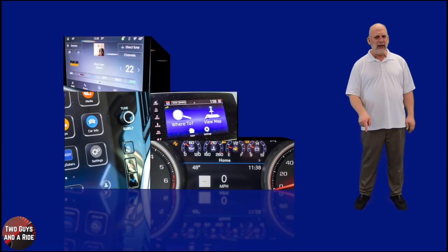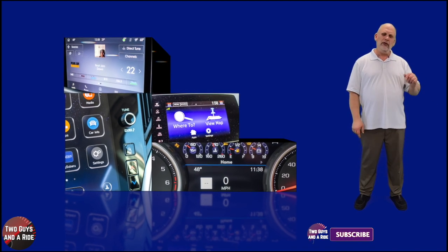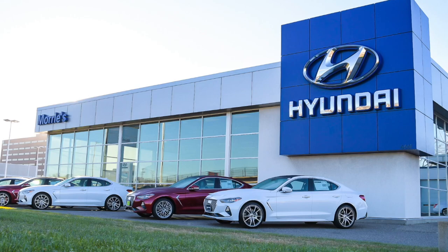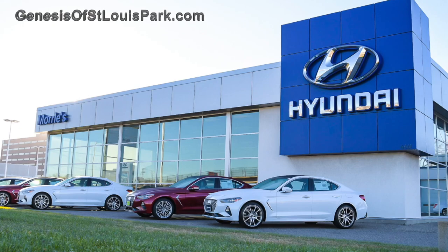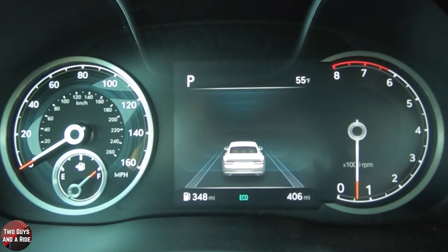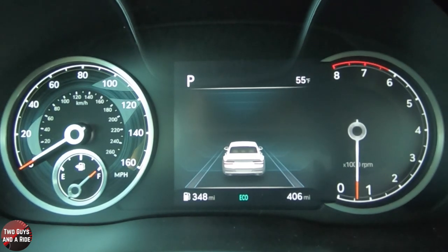Take a moment to give us a like and hit that subscribe button down below. Today we're working with our friends at Maury's Genesis of St. Louis Park, Minnesota. Welcome to our how-to video on the 2021 Genesis G80. This has all been redesigned for this year, and they've done a really nice job.